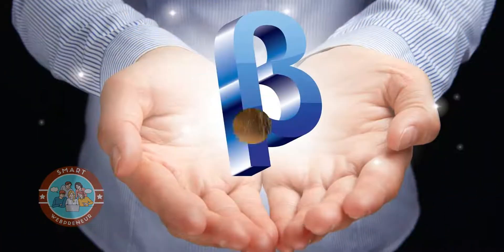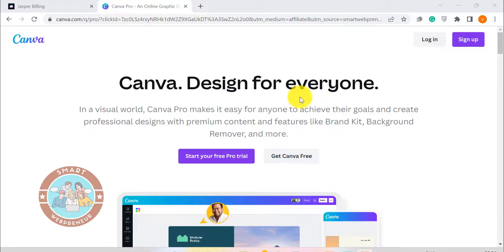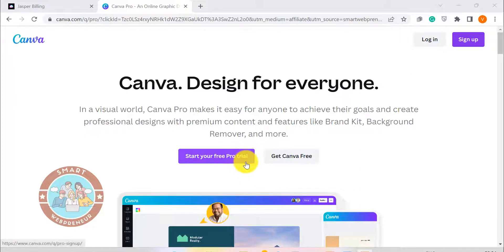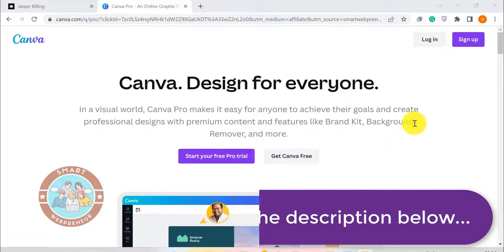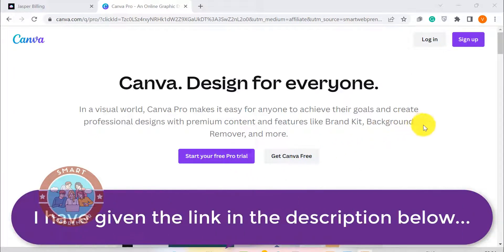Also, the tool is still in beta, so the pricing may change in the future. Only time will tell. But for now, if you want to use this feature inside Canva, you will just need to sign up for a Canva Pro account. I have given a link for a Canva Pro free trial in the description, so you can check it out yourself.